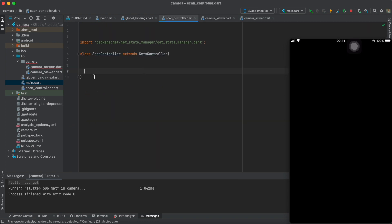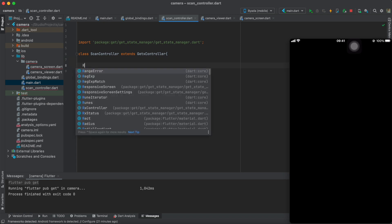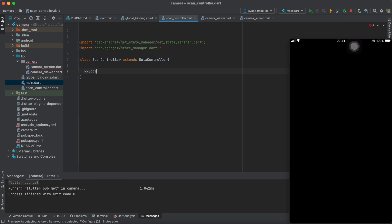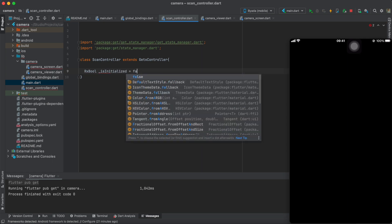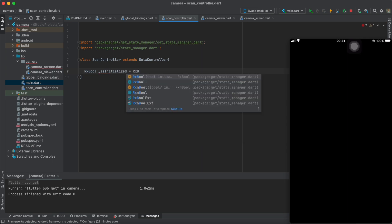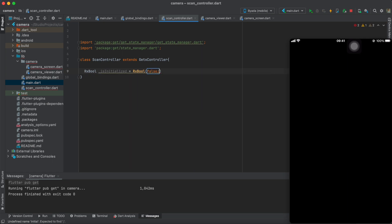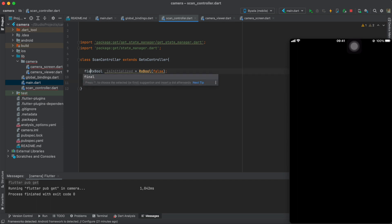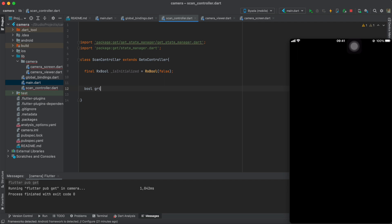Now, within the controller, let's create this Rx boolean called isInitialized and let's set it by default to false. With that, we also need to create a getter that we could use in our UI layer.